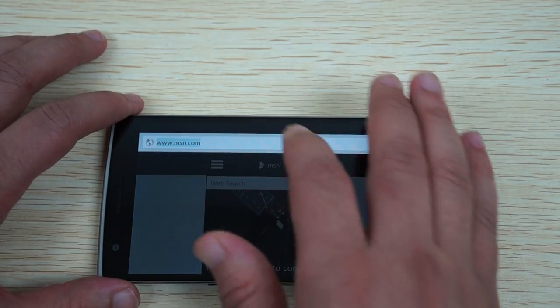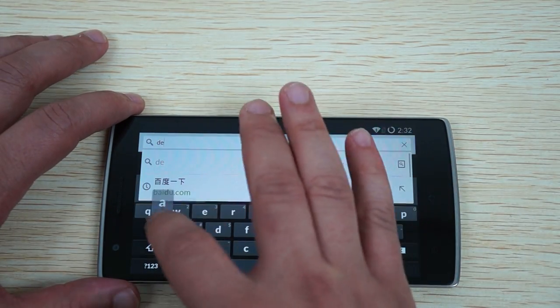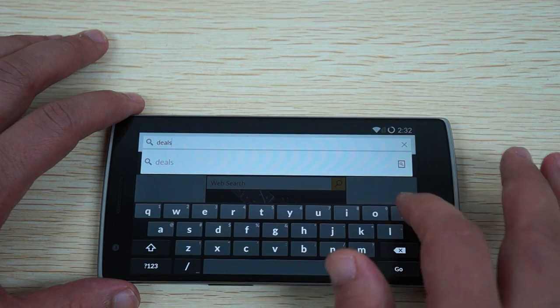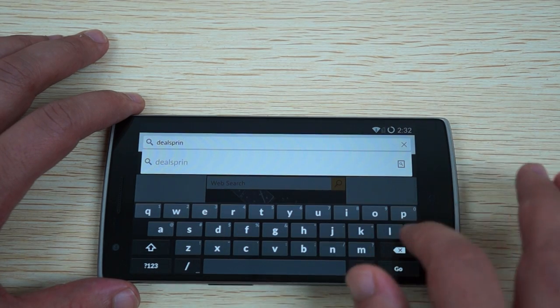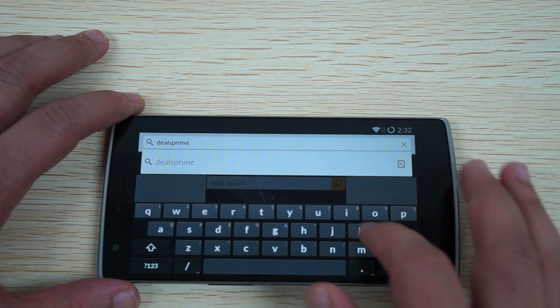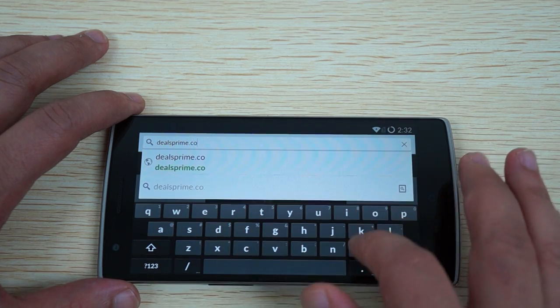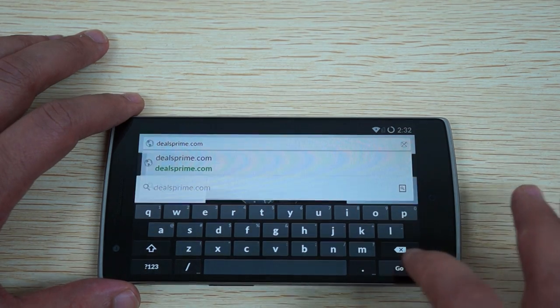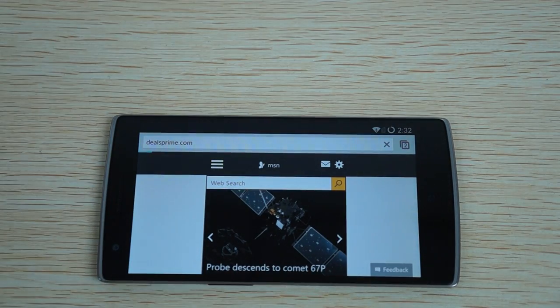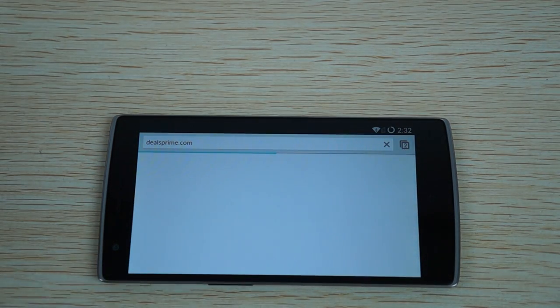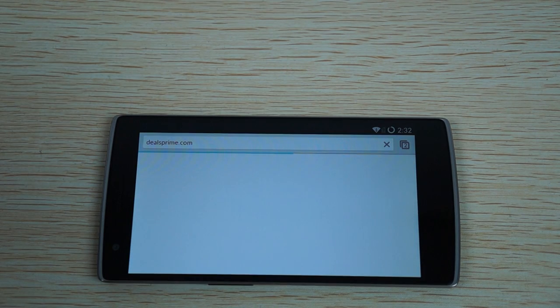And we'll just go to DealsPrime real quick. Once you get to DealsPrime, you can just do a search for OnePlus and then JBL. And again, there should be a link inside of your YouTube video description.